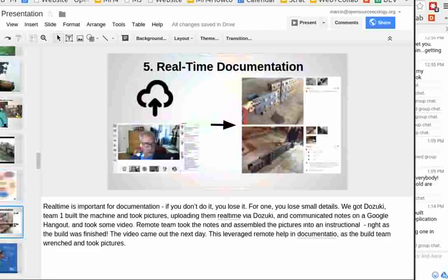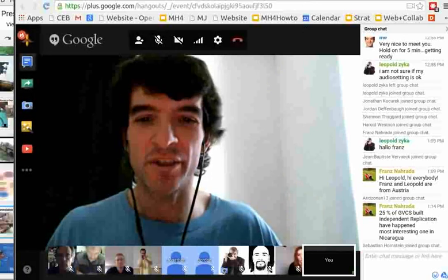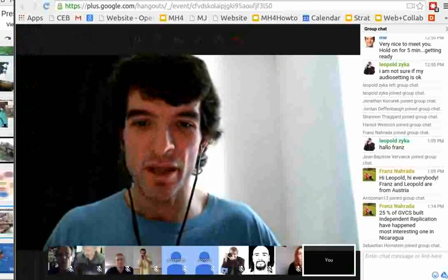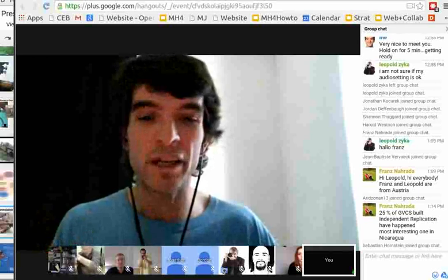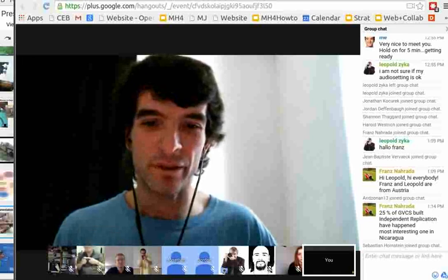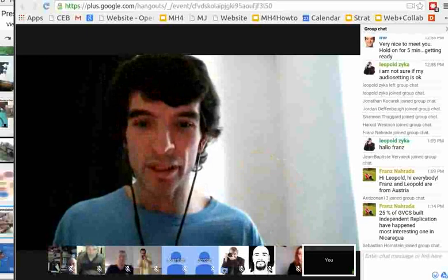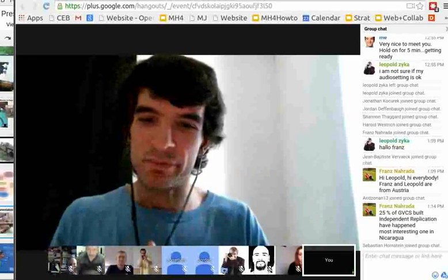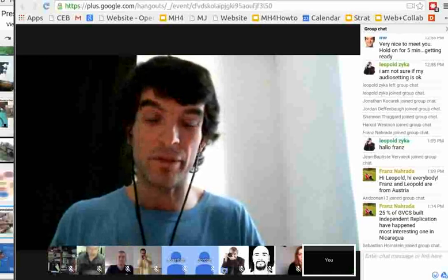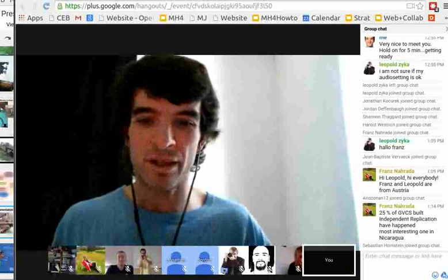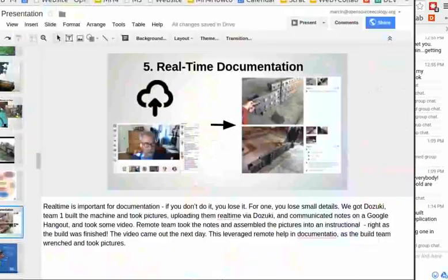The fifth major milestone is real-time documentation. We've done builds like the iron worker where some of our people were located remotely, using hangouts like this one. We had the hangout pointed at our actual build and were doing documentation as we built — people were documenting in real time, and we ended up with a real-time instructional right after the iron worker was built, and a video a few hours later. We took video clips and uploaded them in real time to YouTube so people were able to work with us. A lot of times when people build things, you lose all the information, but if you document it, people can build from where you left off.